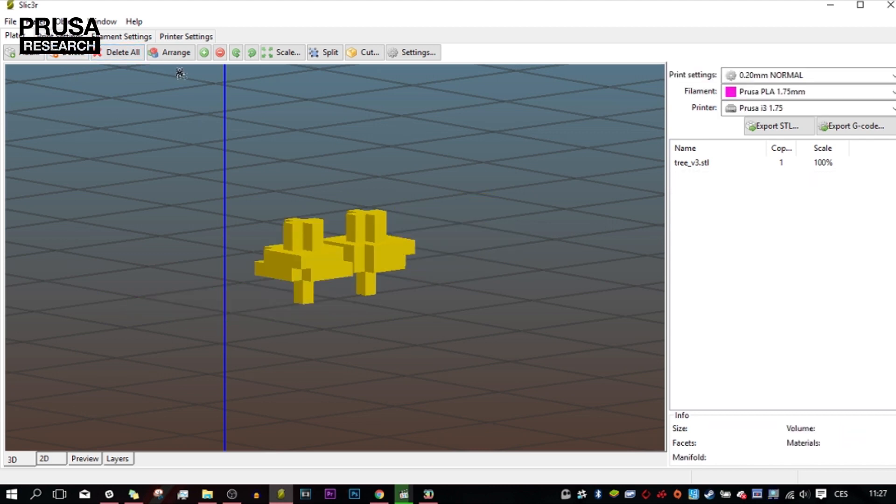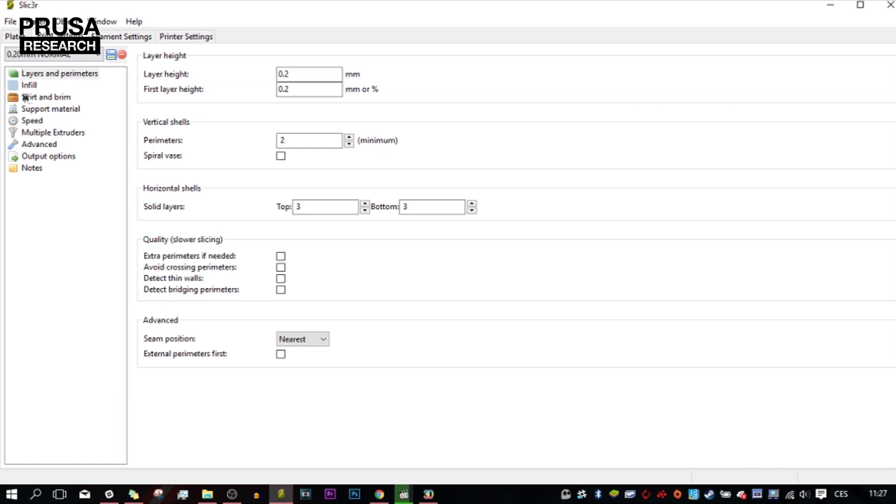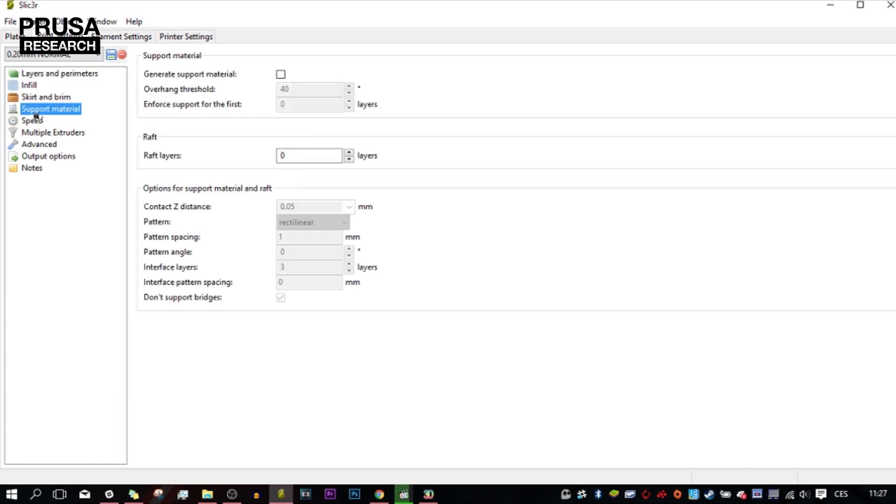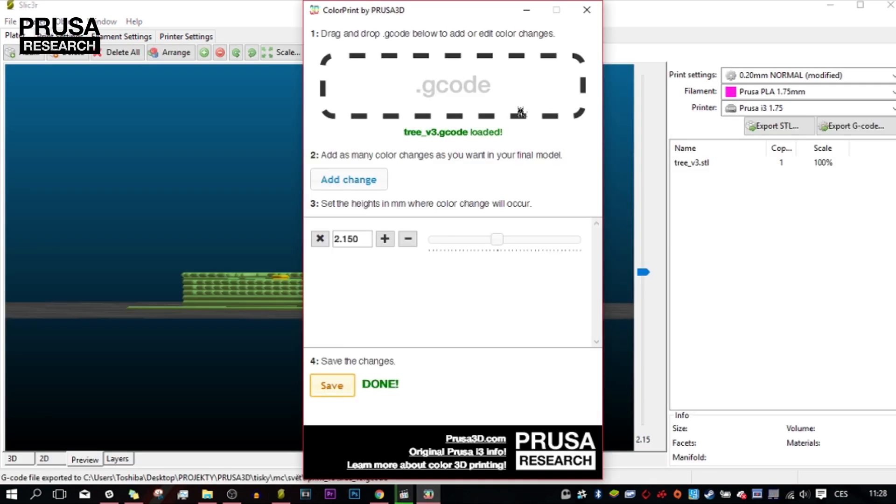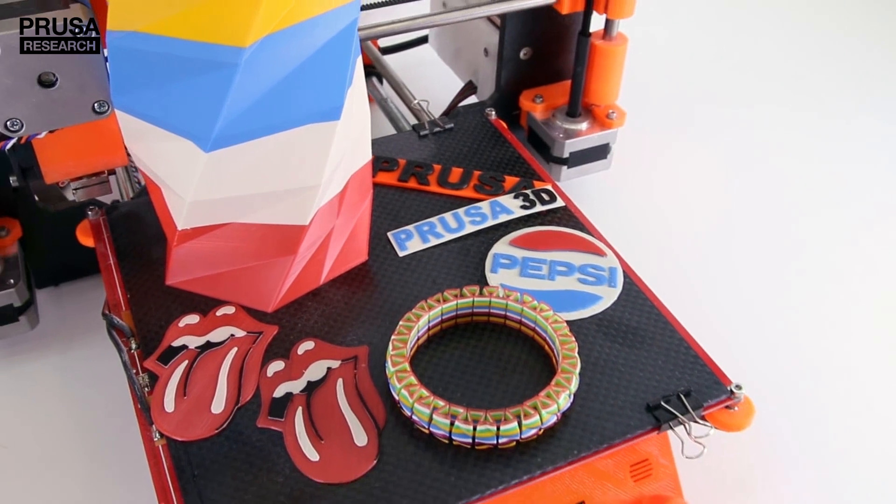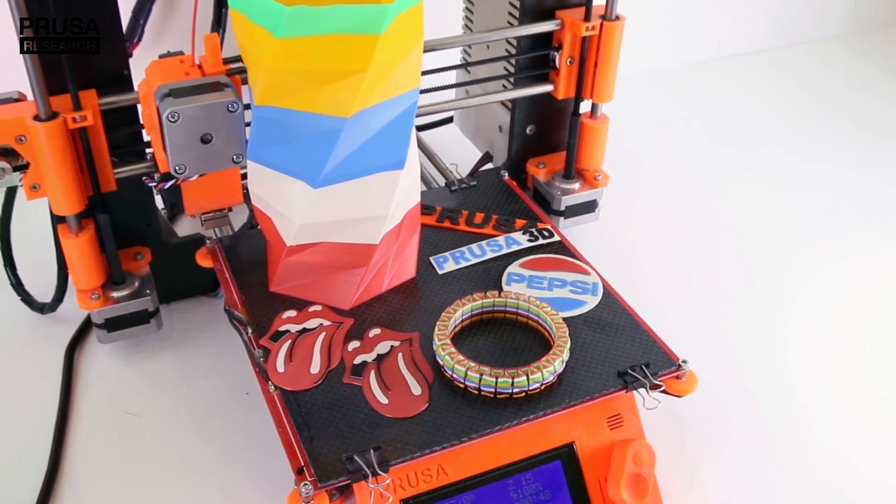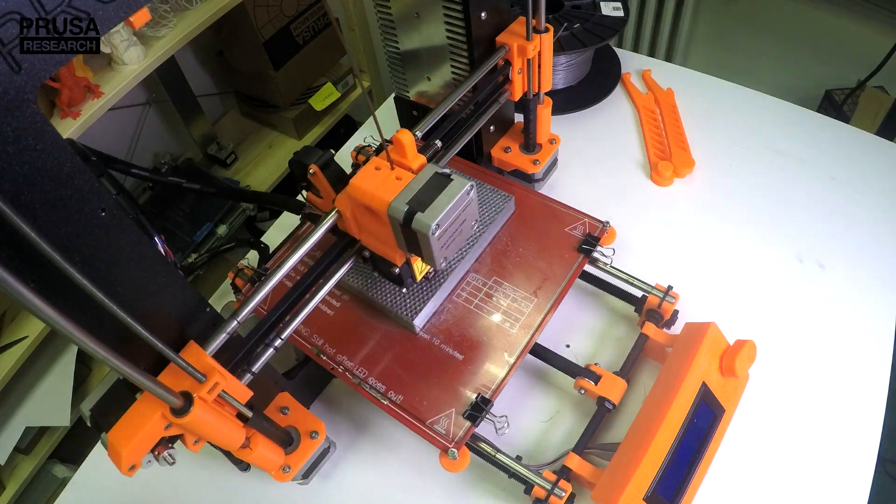Then I printed the trees with a separate material and color change. If you want to know how to 3D print in colors, you can watch about it in our older video.